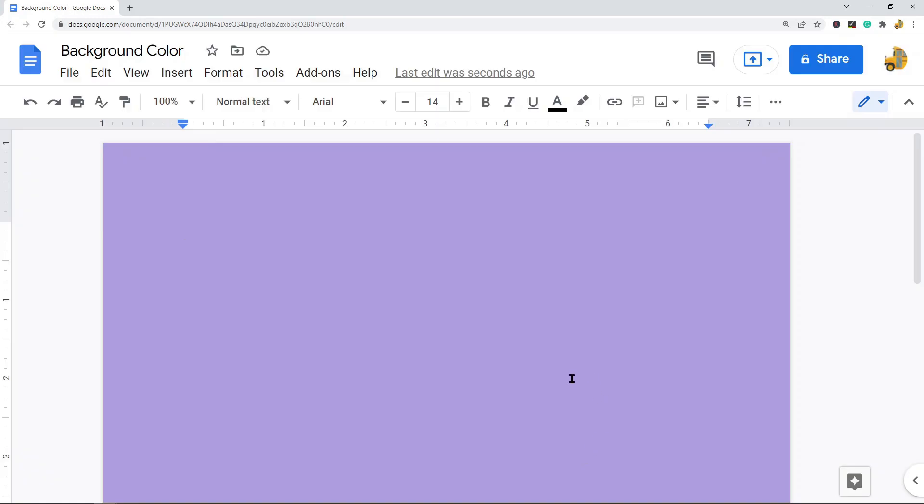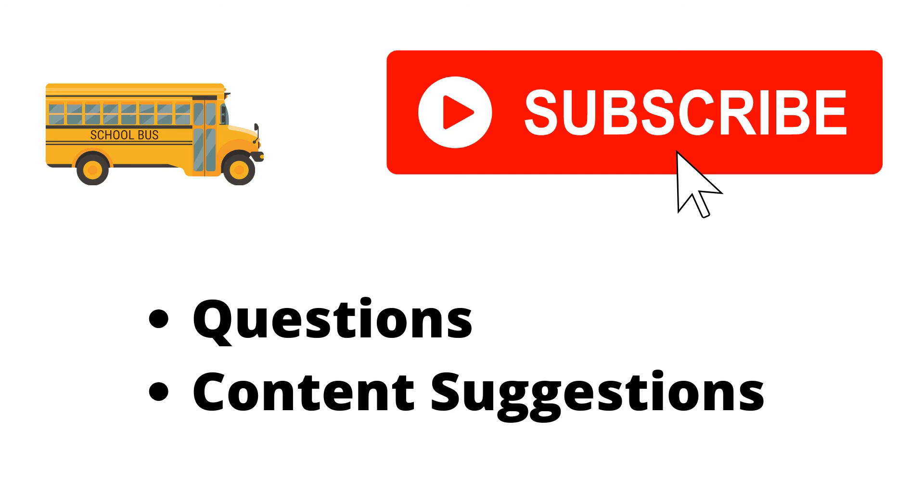If you have any questions just let me know in the comments. Thank you for watching the video. If you haven't already make sure to hit the subscribe button. If you have any questions or content suggestions just let me know in the comments and I'll try my best to answer everyone.